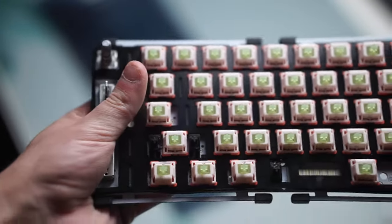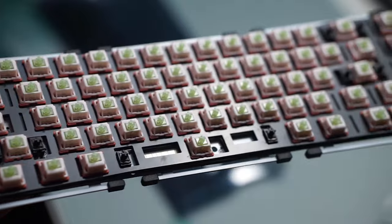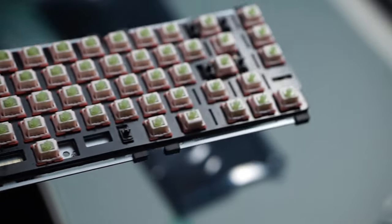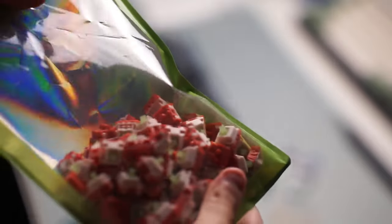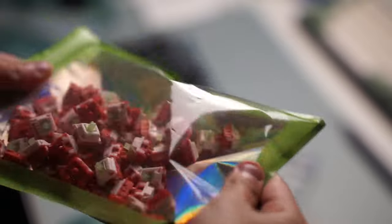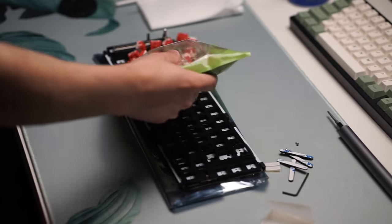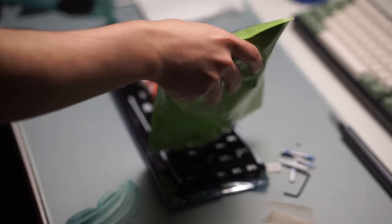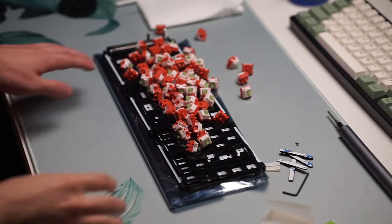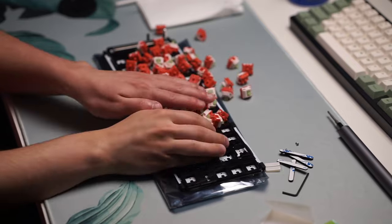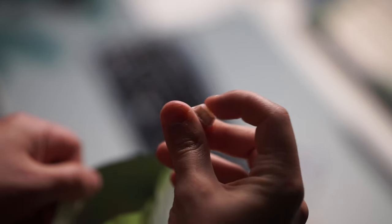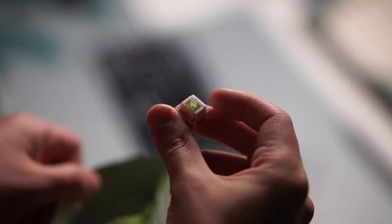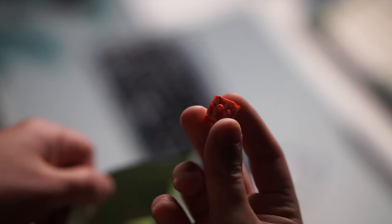The switches I'm going to be using today are the Summertime V2s, which are pretty good linears that I have yet to make a review video on, but you can expect that soon along with another video where I delve into the history and the making behind this specific switch. So we're going to be talking to the creator of the switch about that.